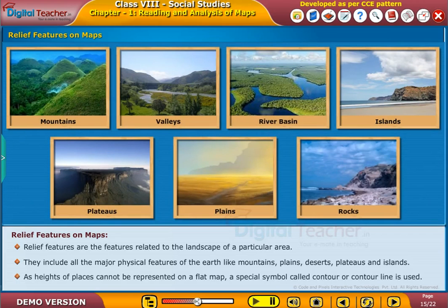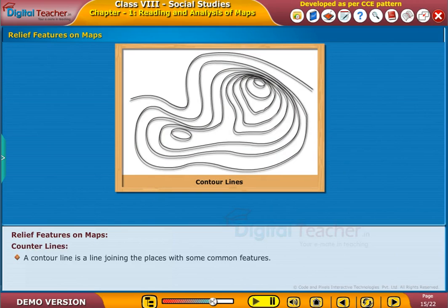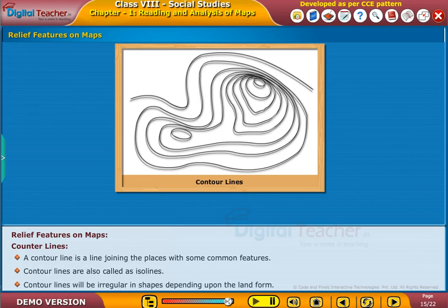As heights of places cannot be represented on a flat map, a special symbol called a contour or contour line is used. A contour line is a line joining the places with some common features. Contour lines are also called iso lines. Contour lines will be irregular in shapes depending upon the landform.